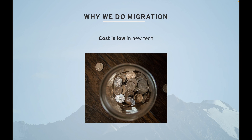Then cost is lower in new tech. If you're spending a lot of money in the existing tech and you think that another technology is not as costly, then you should migrate your application to save some money.